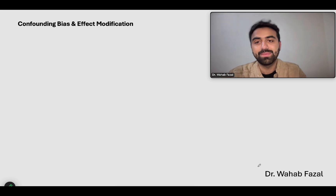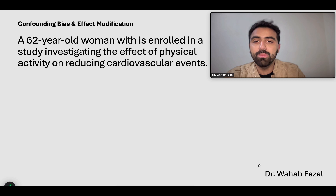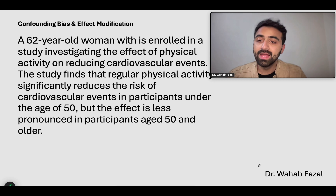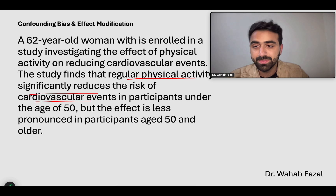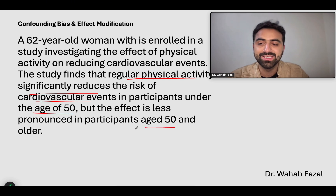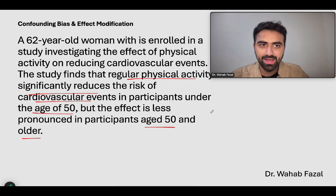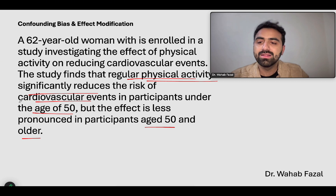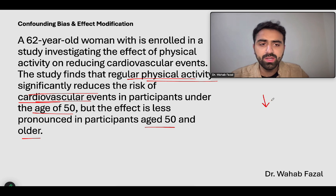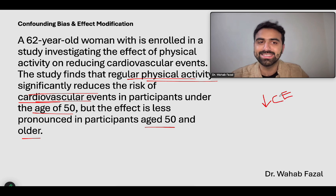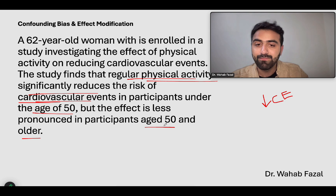Let us look at the second concept and the second practice question. A 62-year-old woman is enrolled in a study investigating the effects of physical activity on reducing cardiovascular events. The study finds that regular physical activity significantly reduces the risk of cardiovascular events in participants under the age of 50, but the effect is less pronounced in patients age 50 or older. Is there an actual relationship between physical activity and the risk of cardiovascular events? Yes — if you do good physical activity, you will reduce the risk of cardiovascular effects. The relationship actually exists.